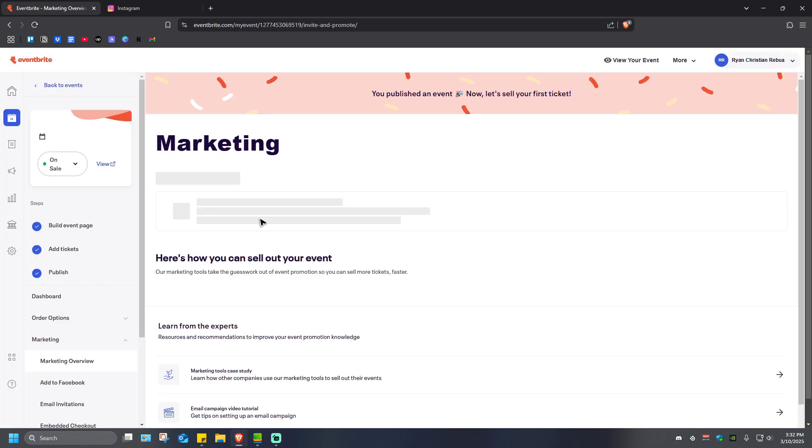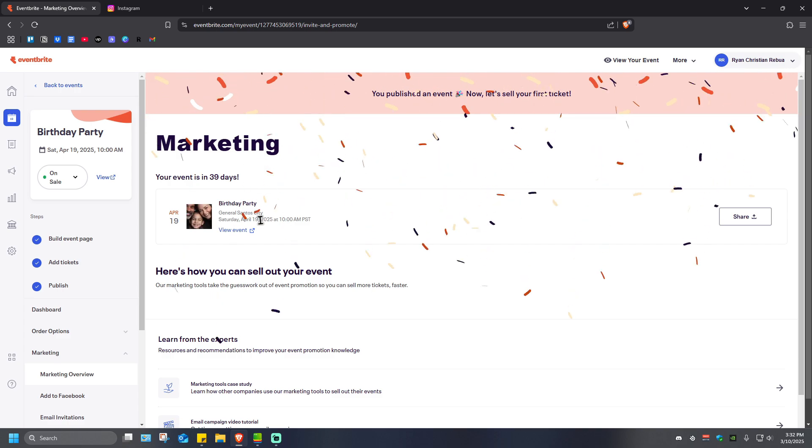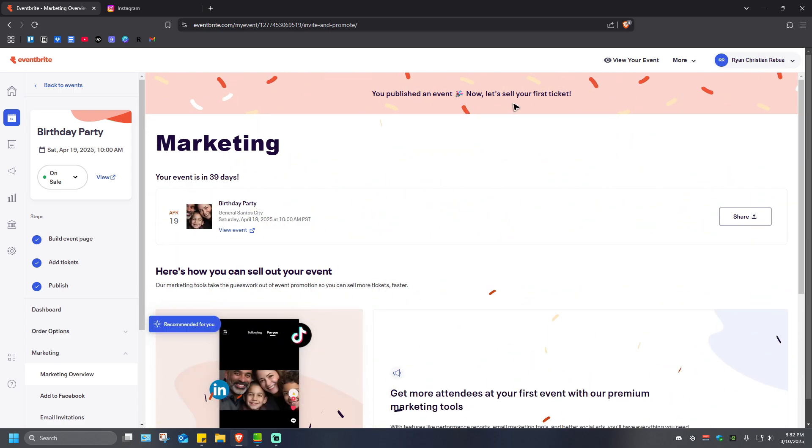As you can see here, the website is loading and there you have it. That's basically how you create an event in Eventbrite. I hope this video helps and I'll see you in the next one.